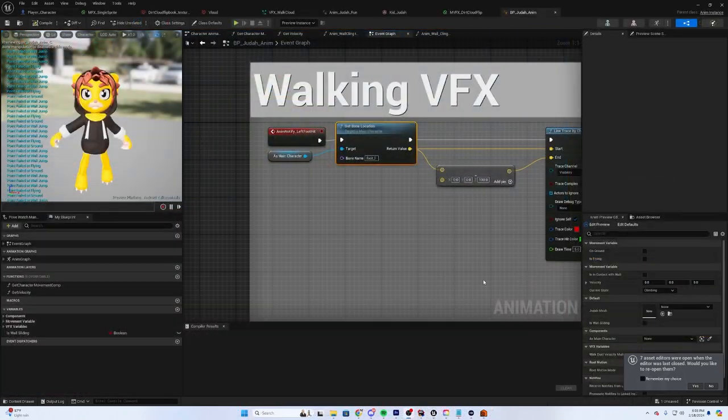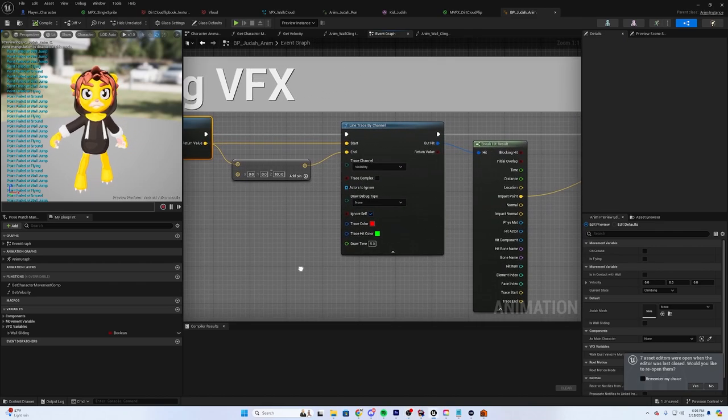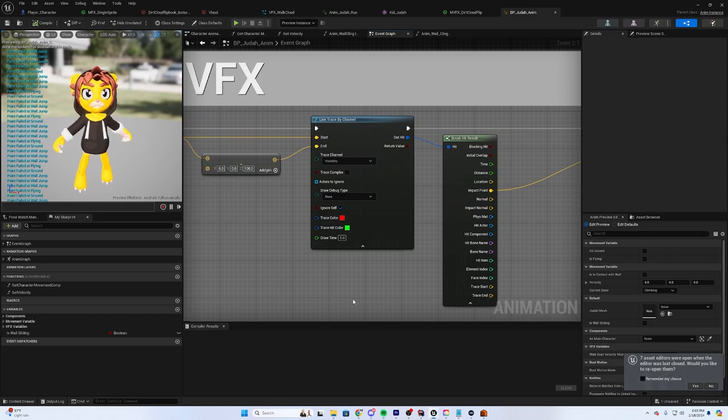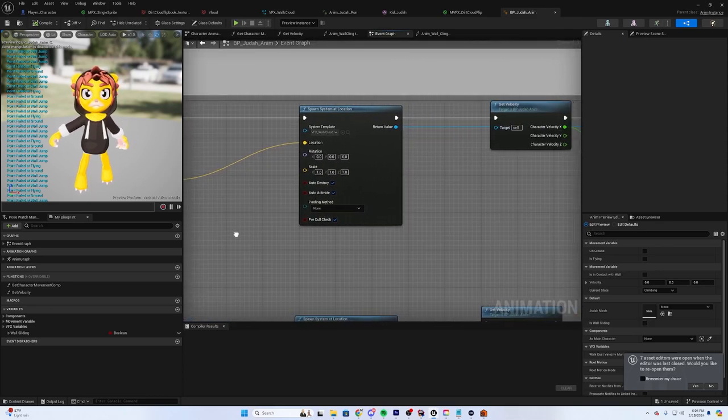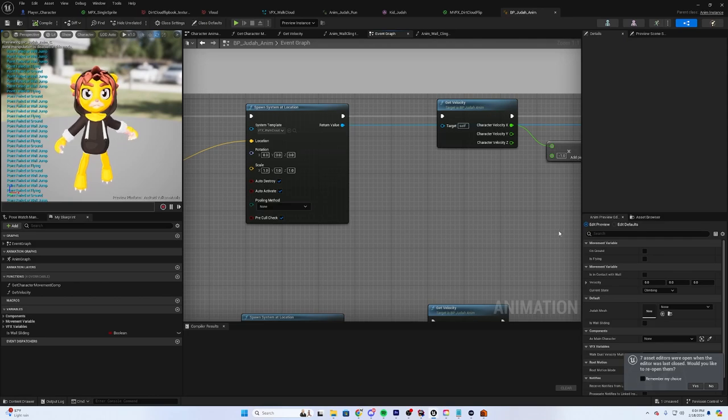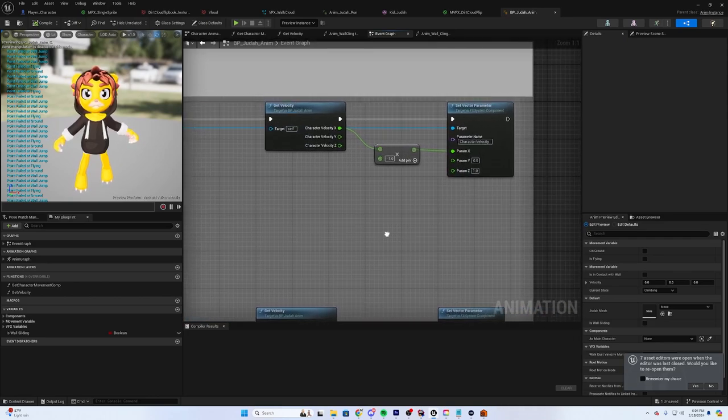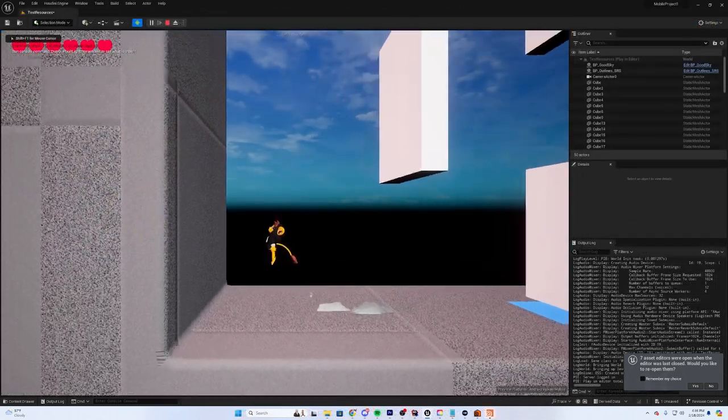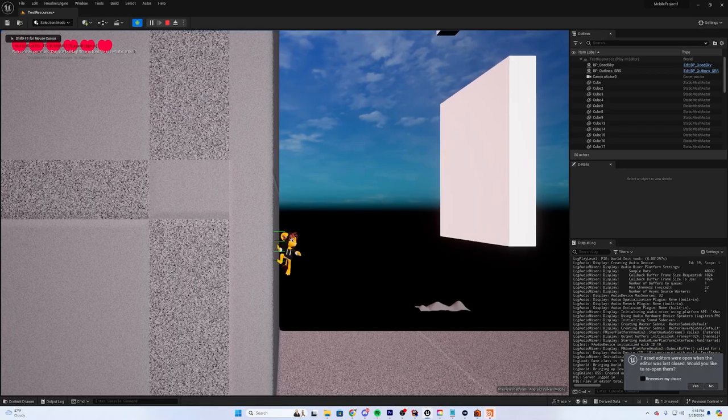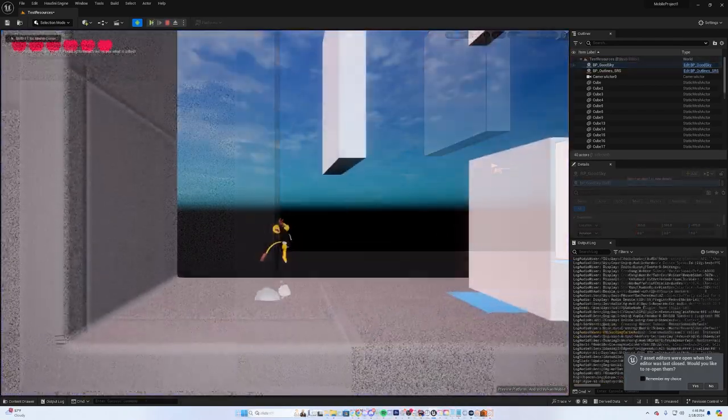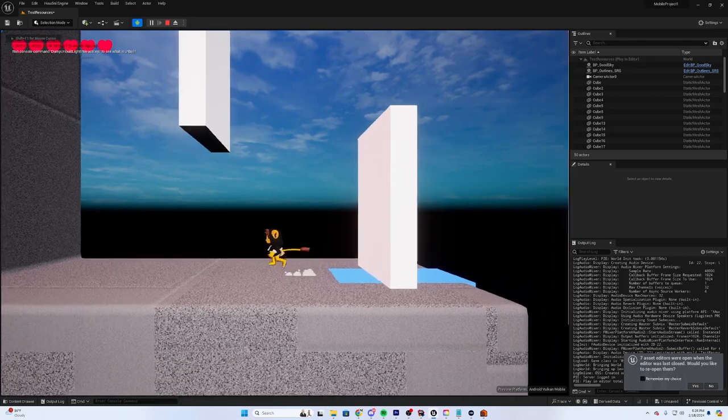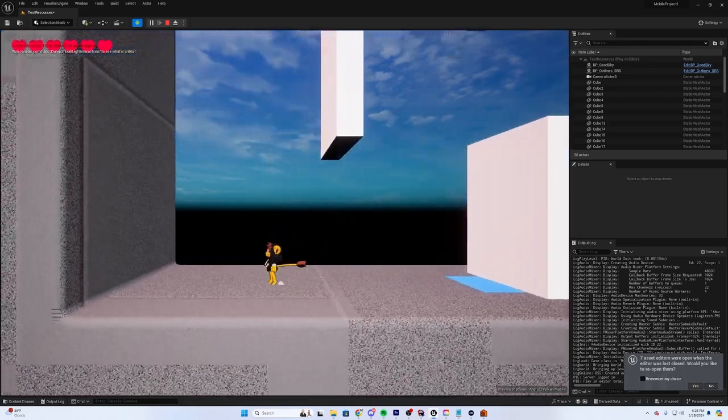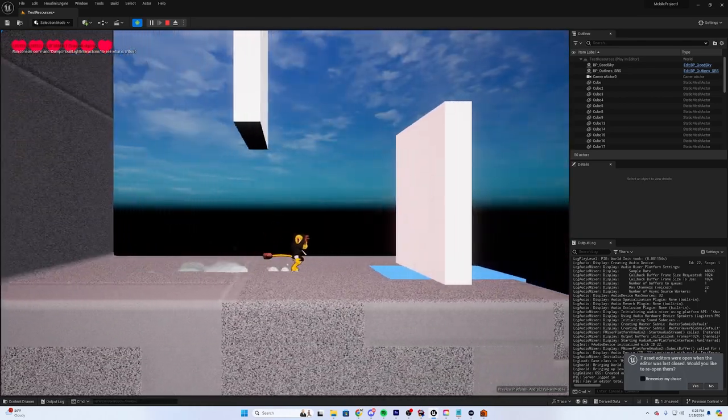If you're interested to see, all you do is get the bone location every time the event fires. You use that location to cast a line. You get the impact point at which the line meets the ground, and then you feed that into a spawn system at location node. After that, you can use that system to essentially set all the parameters within the VFX. I also use the same system on the wall slide in my game. But as you can obviously see, now Judah runs around with little clouds spawning from his feet.